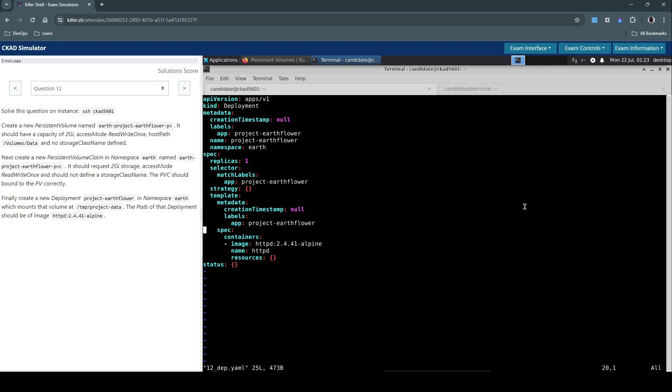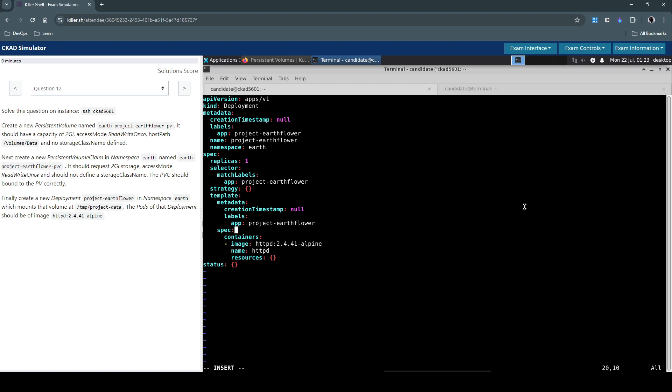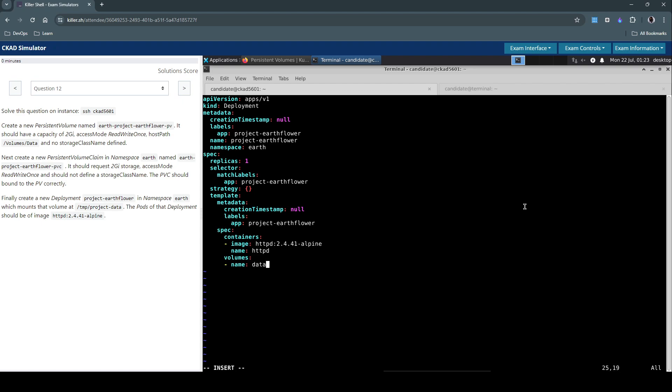So under the specs section, let's get rid of these lines which are managed fields created automatically. Yeah, first let us do the volumes. Volume, volume name, let's call this data.